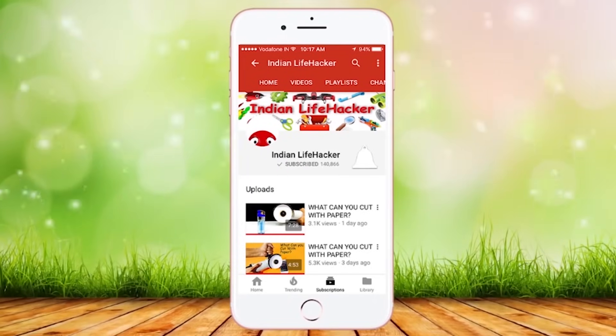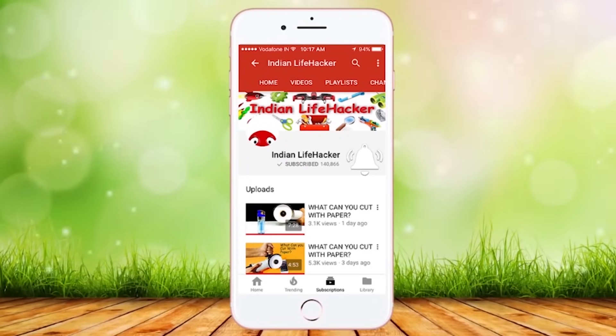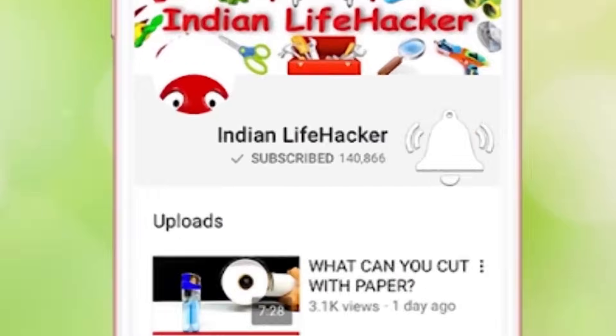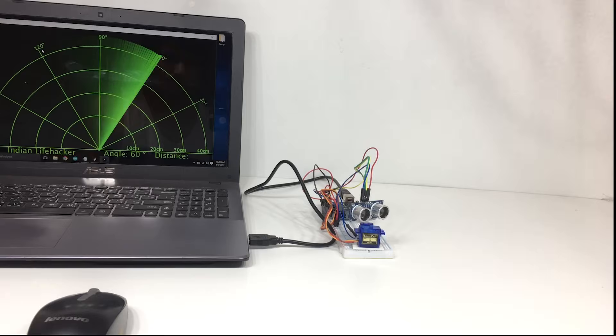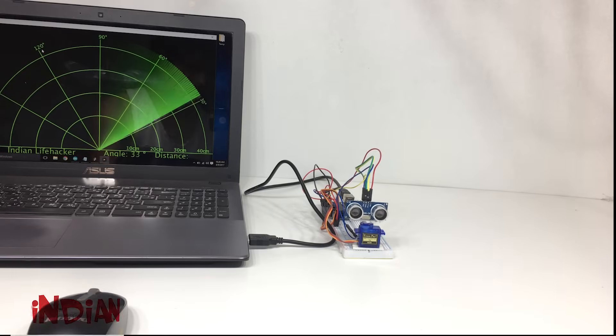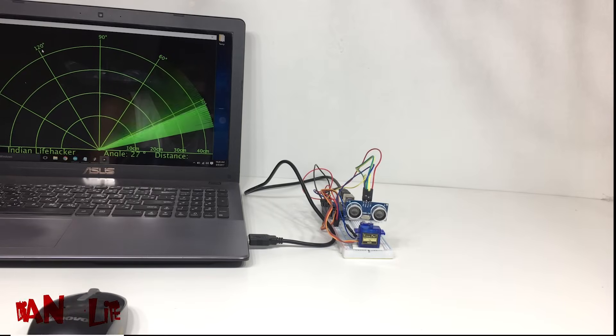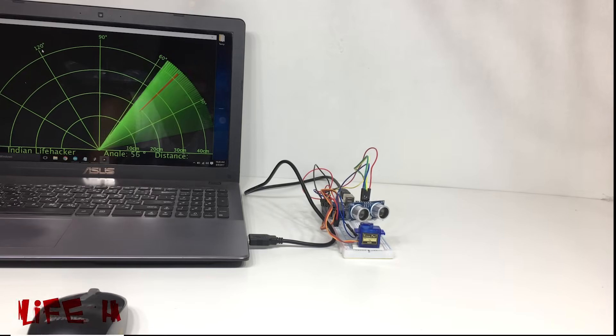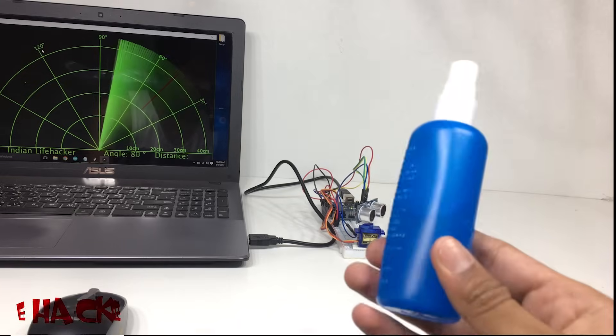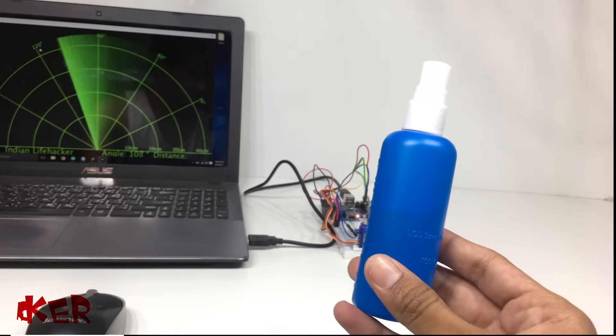Subscribe to Indian Life Hacker and press on this button so that you never miss any video from Indian Life Hacker. Hi, this is Indian Life Hacker and today we are going to make a radar by using an Arduino.